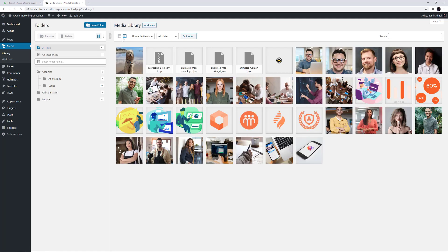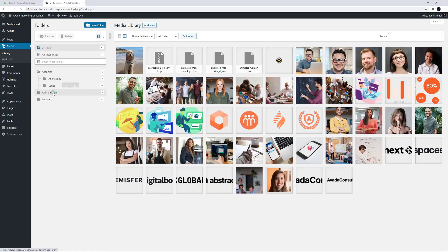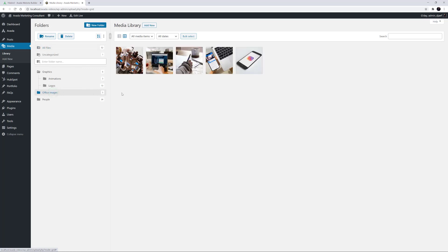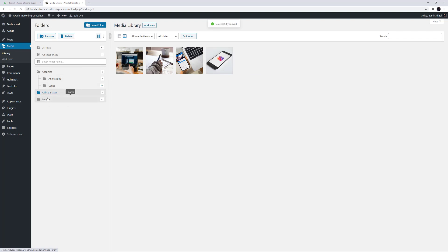Moving files around is also simple. For example, if we decided that an image in Office Images really should be in People, we can just drag and drop it into that folder. And the Bulk Select option is there if you want to move multiple files.